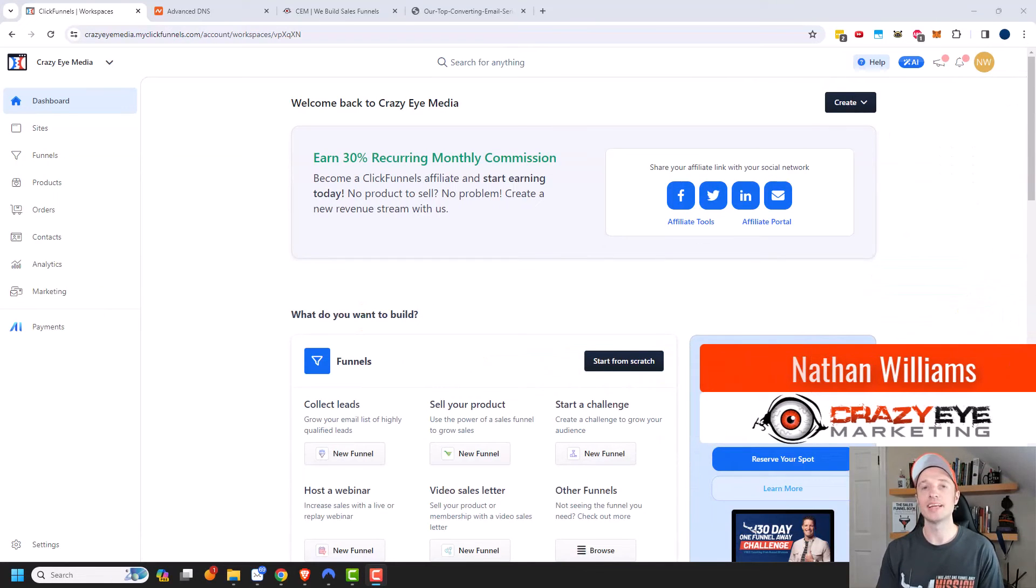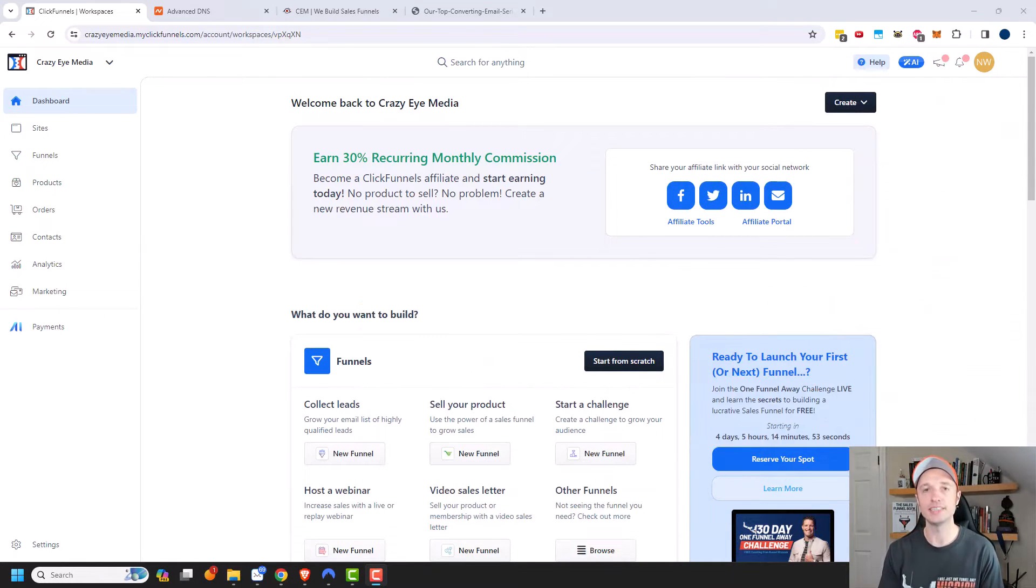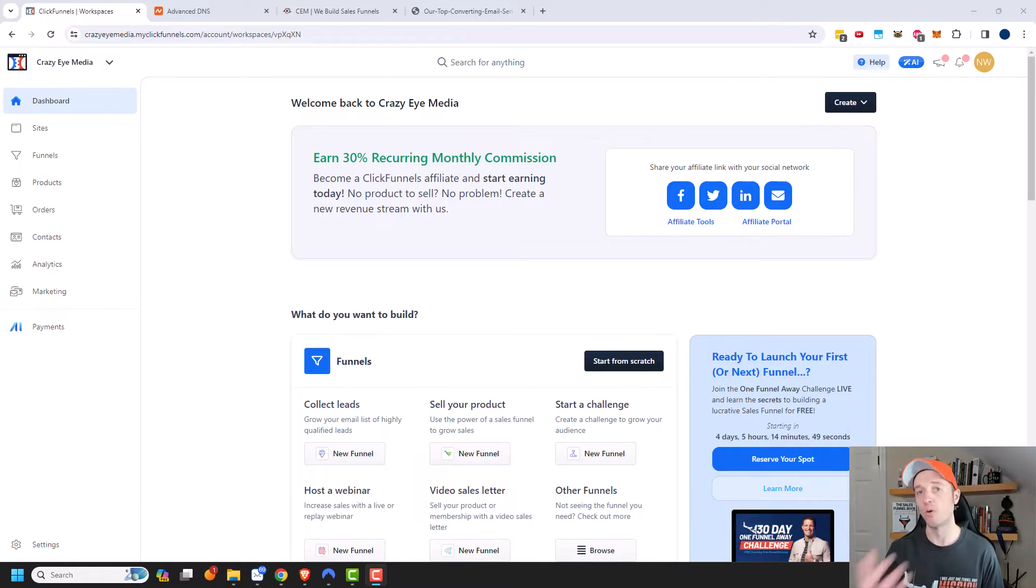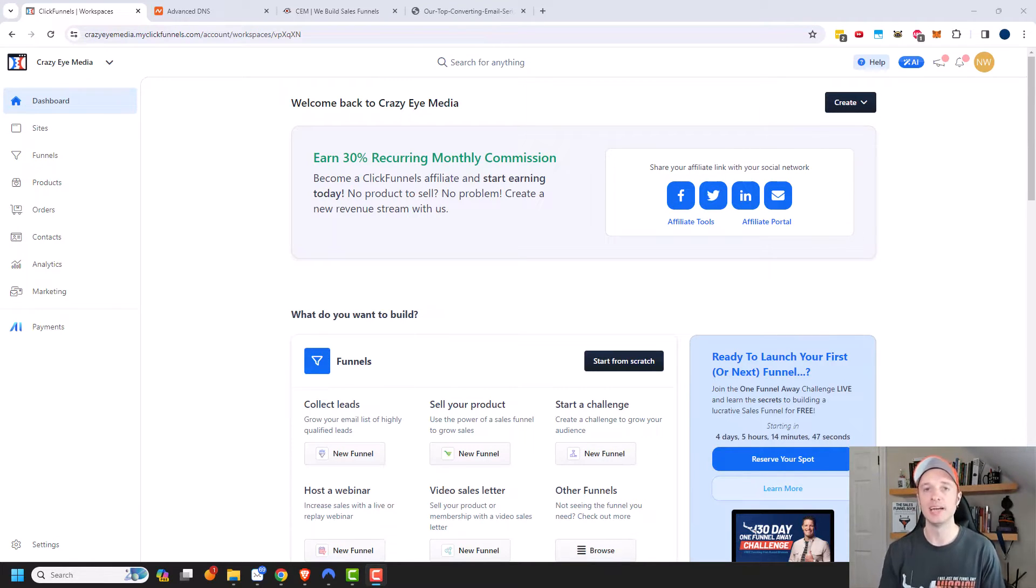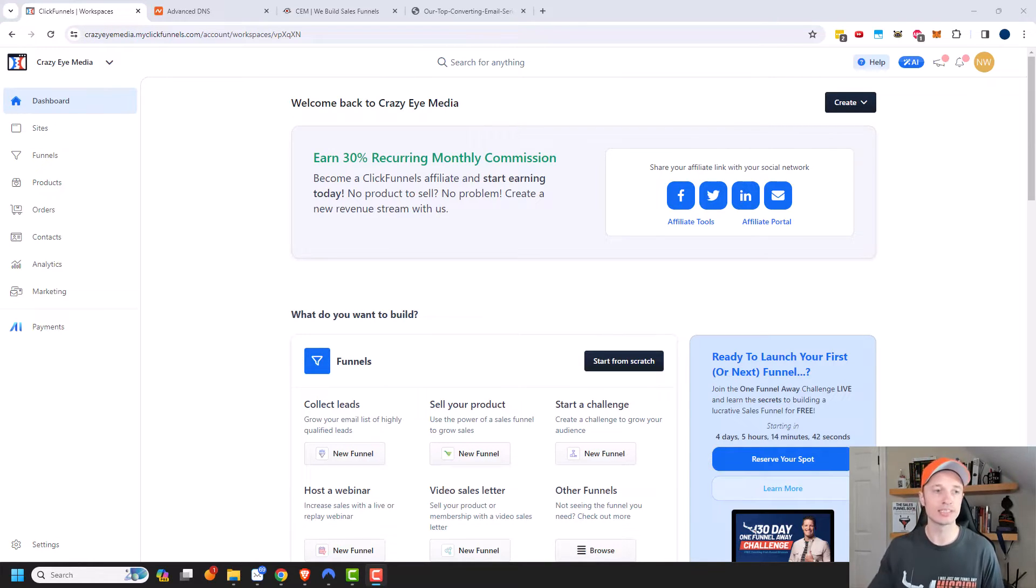Hey, it's Nathan with crazyoutmarketing.com. In this video, we're going to look at the community feature in ClickFunnels 2.0. Now, community is basically like forums or a Facebook group. It lets your customers chat or you chat and post messages and stuff like that. So let's go ahead and get into it.